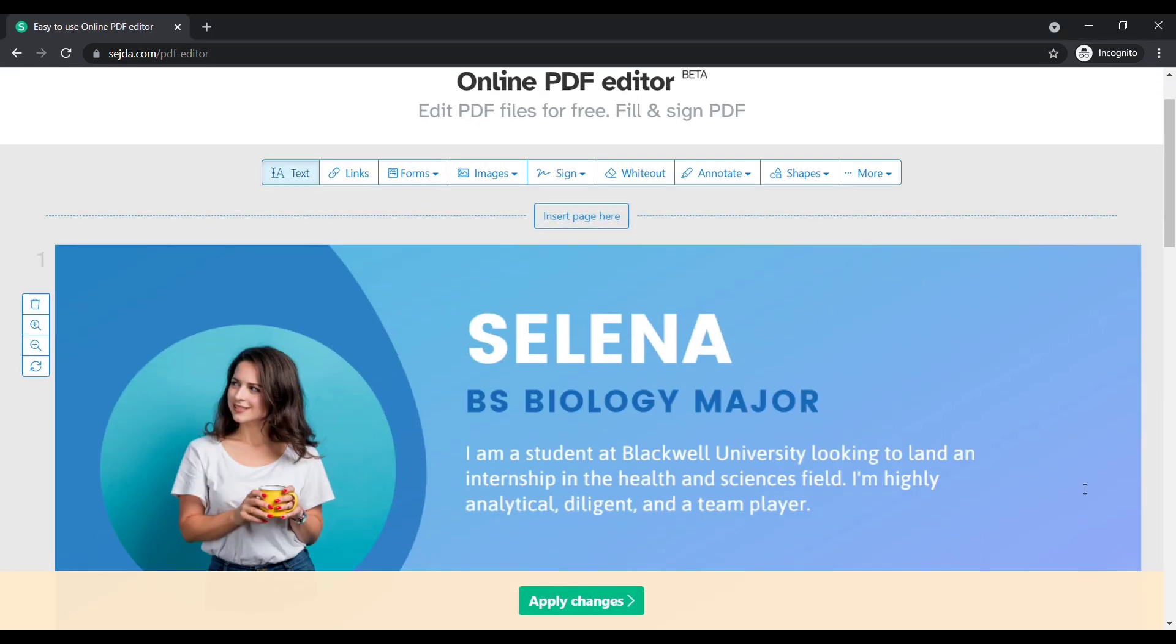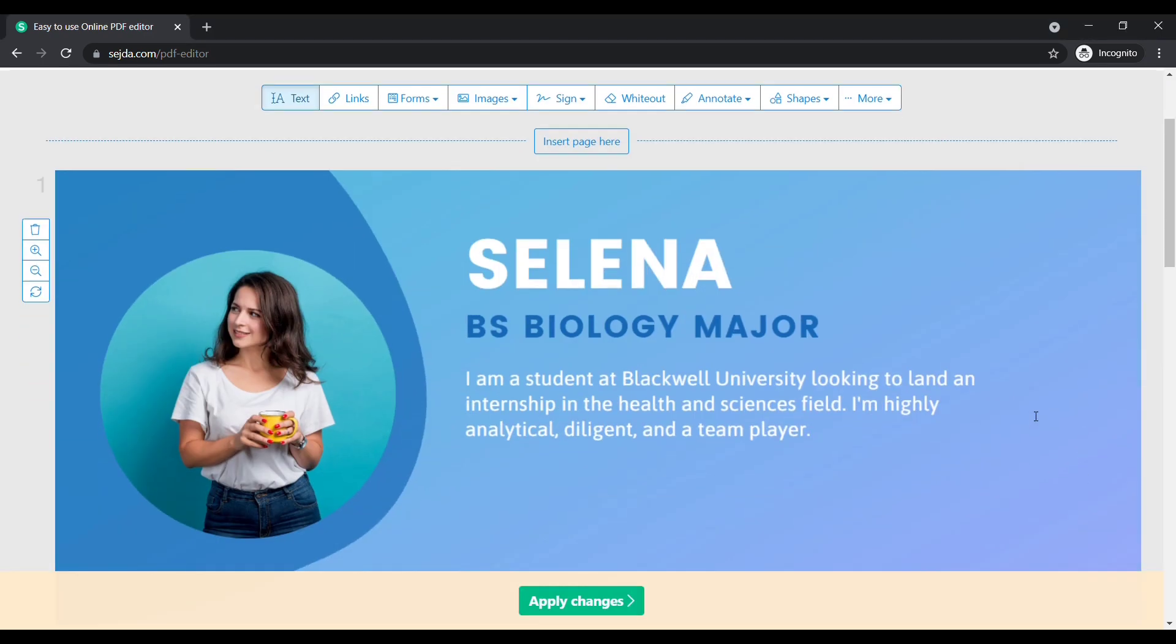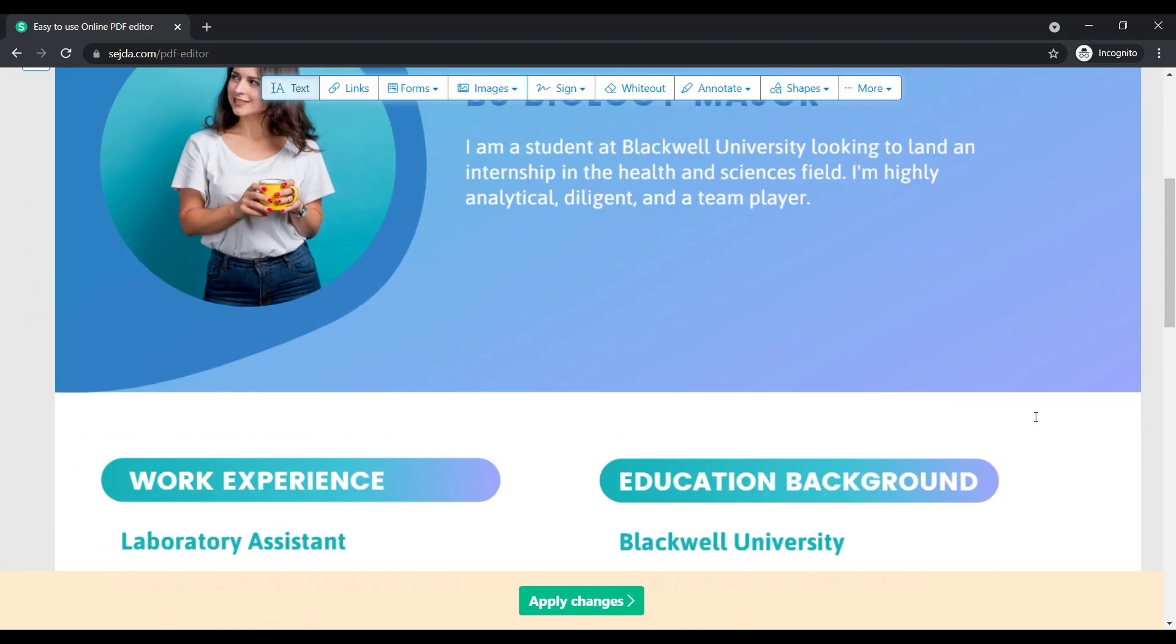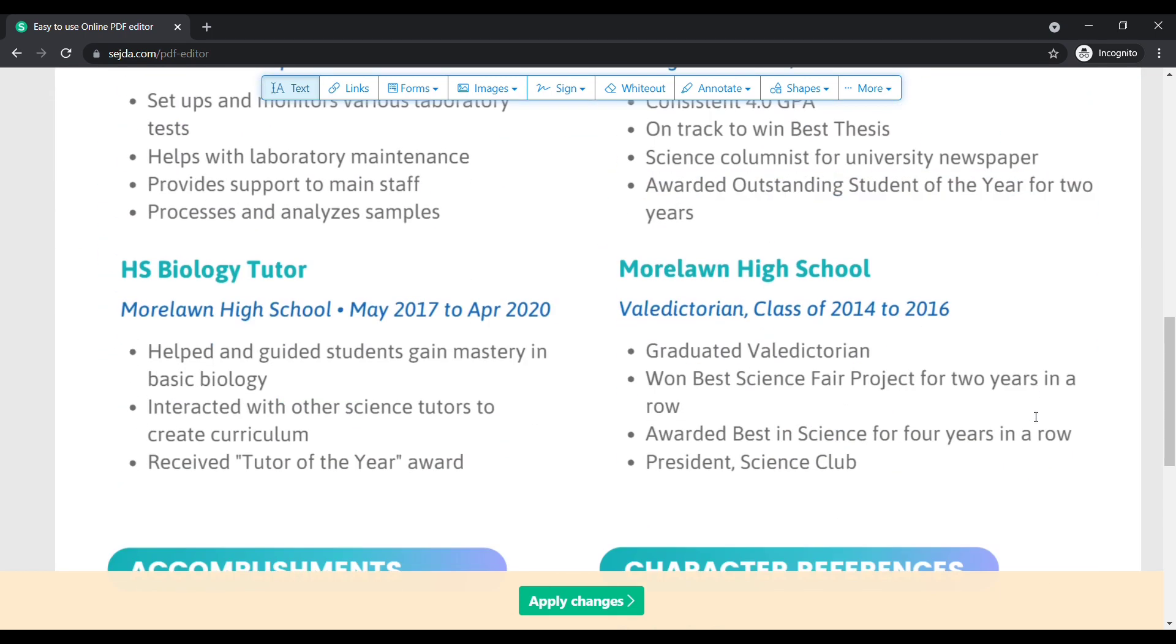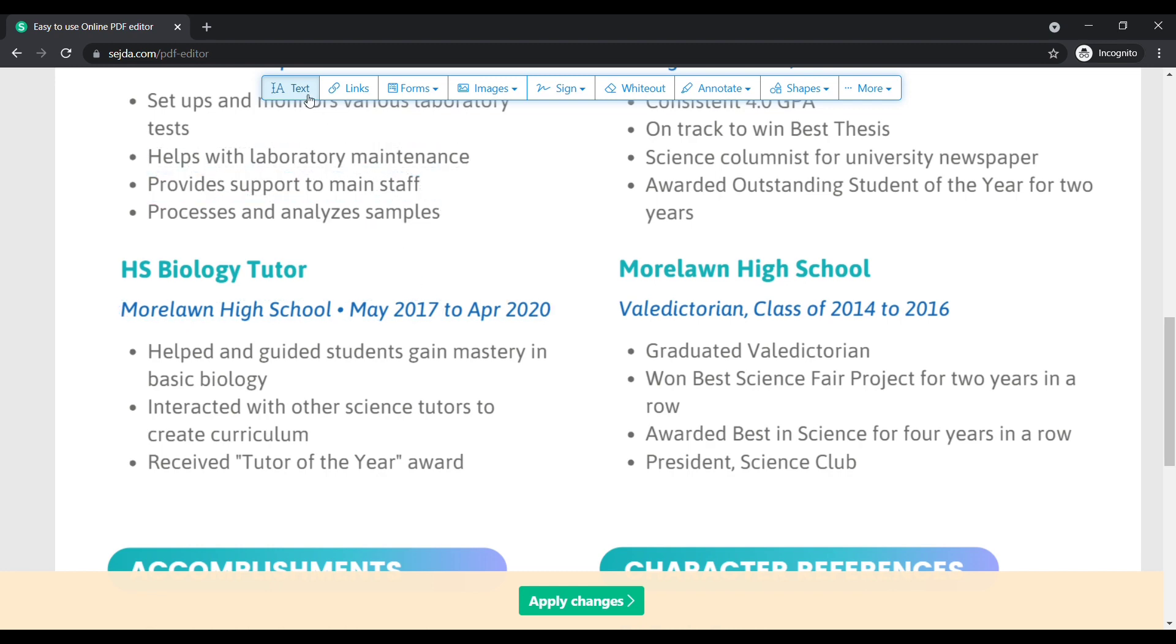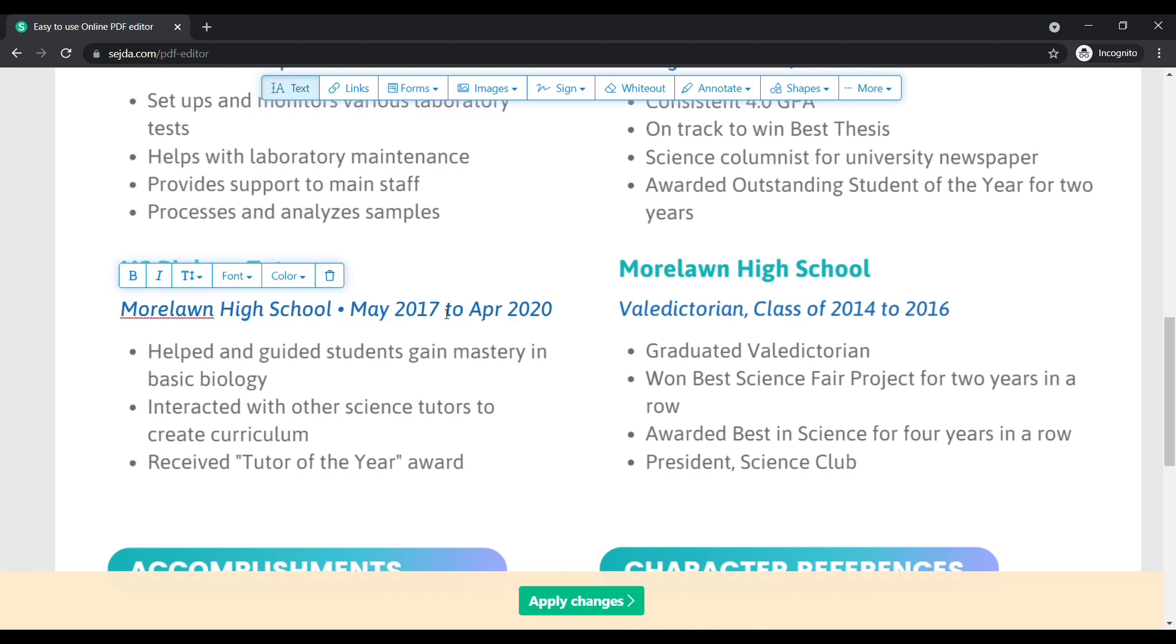Once you uploaded your file, the page appears like this. Make sure in which area do you want to edit text. Here I need to change this date to May 2016. To change this, choose the text option here. Now click on the text you want to change. Let's delete it and type 2016.